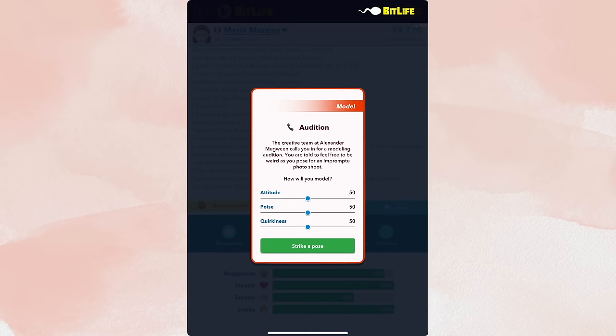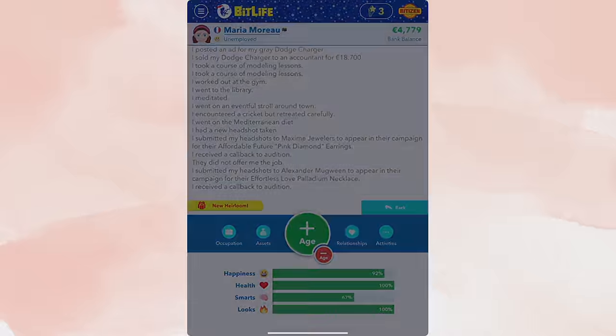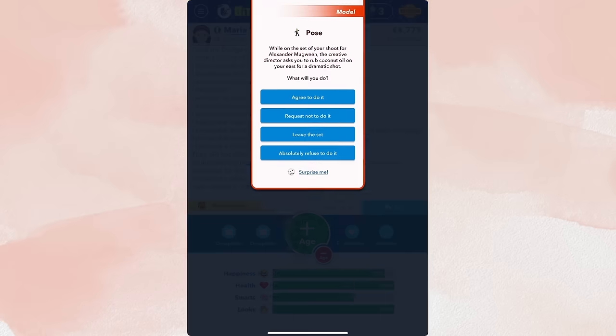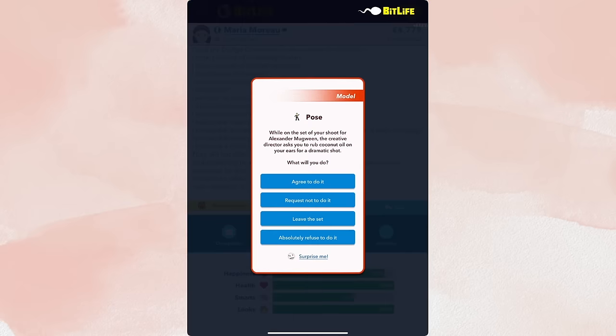So here they're telling me to feel free to be as weird as you want, as you pose. Okay, so we're increasing quirkiness, we're decreasing attitude, and decreasing poise. They're offering me a job based on your performance in the audition. What will you do, girl? I will take the job. And another thing, so this is another example of a pop-up that some people get confused. And this is similar to acting. Always happily agree to do it. Well, this doesn't say happily agree, but when they do like the poses and stuff, agree to do it because it makes the directors happy.